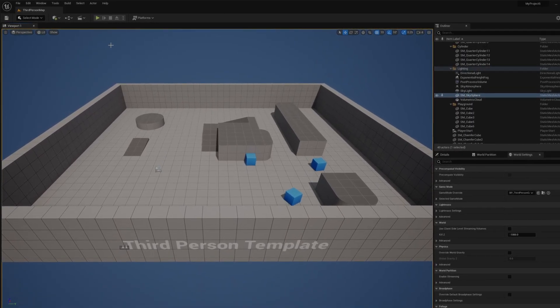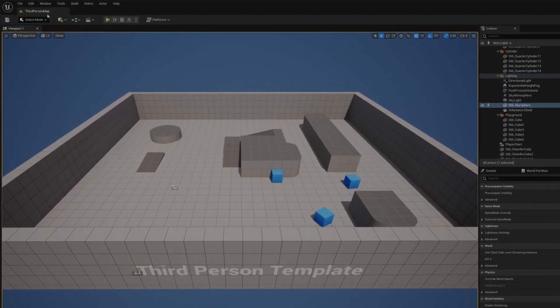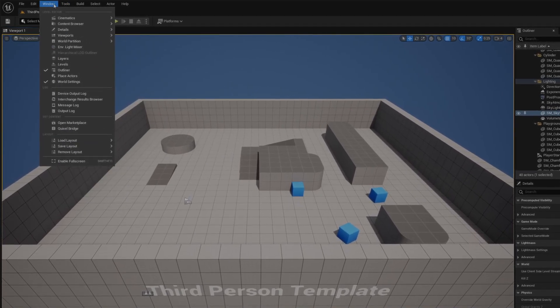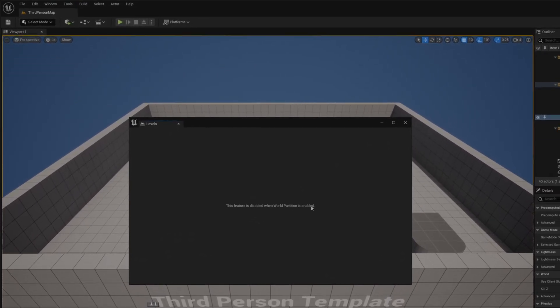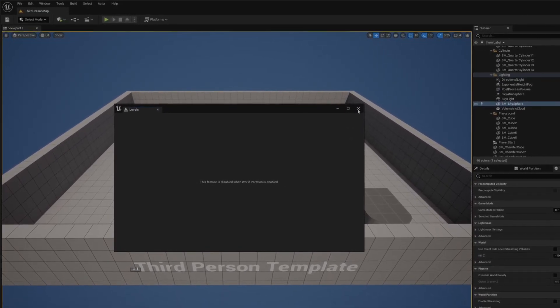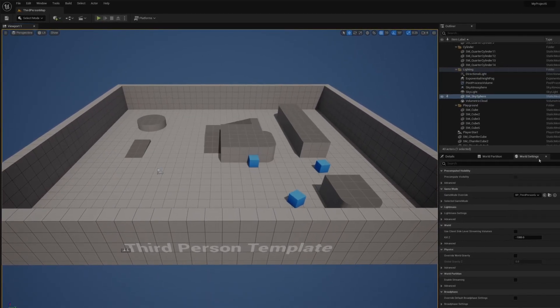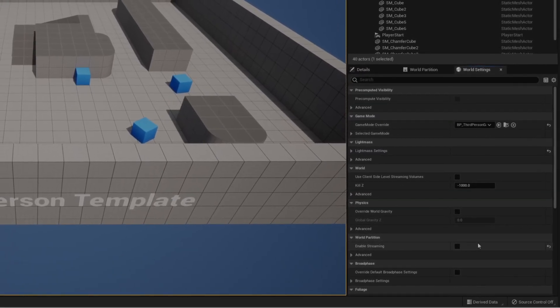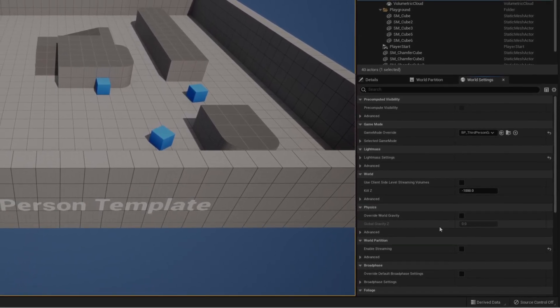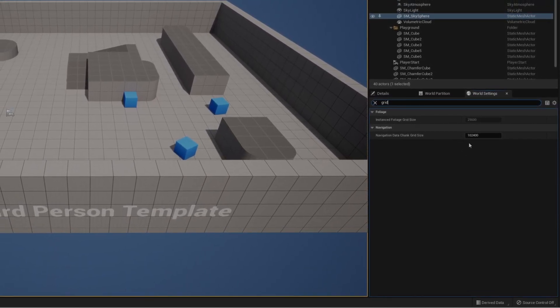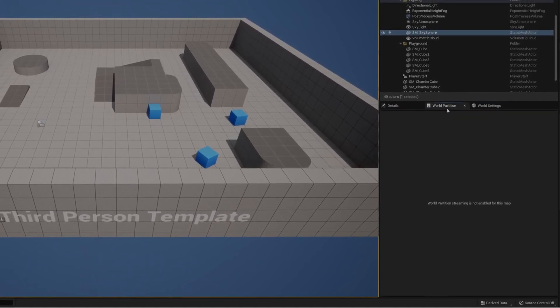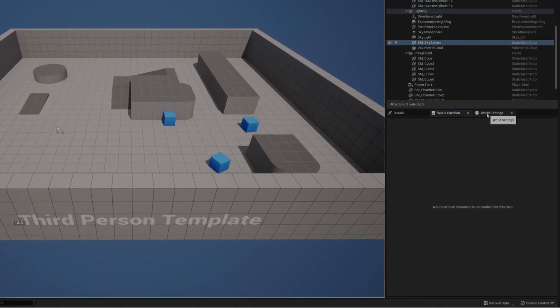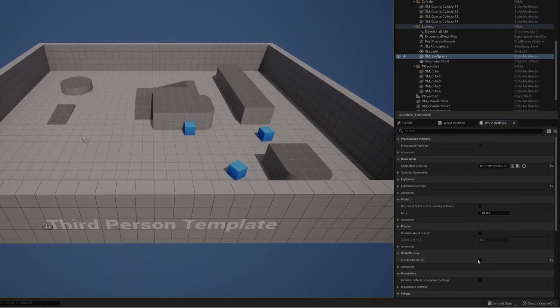Once you choose most of those templates, it turns out that world partition is already enabled. So if you go to Window, then Levels, you're going to see a notice that this feature is disabled when world partition is enabled. It's already implemented automatically in most templates, not VR. If you go to World Settings here, streaming is not enabled by default, so you have to make sure of this. You can change a lot of things like the grid size.